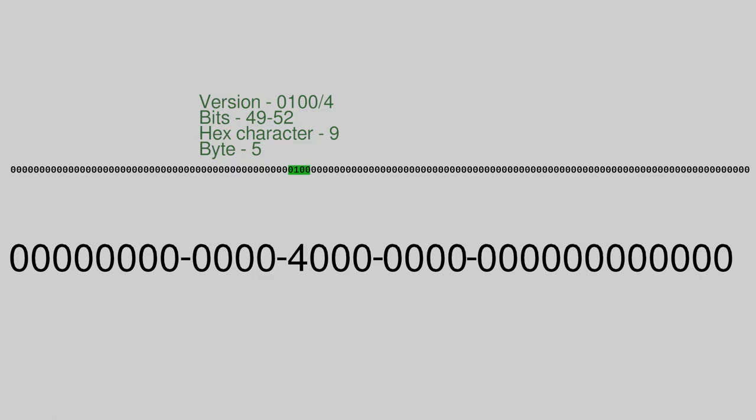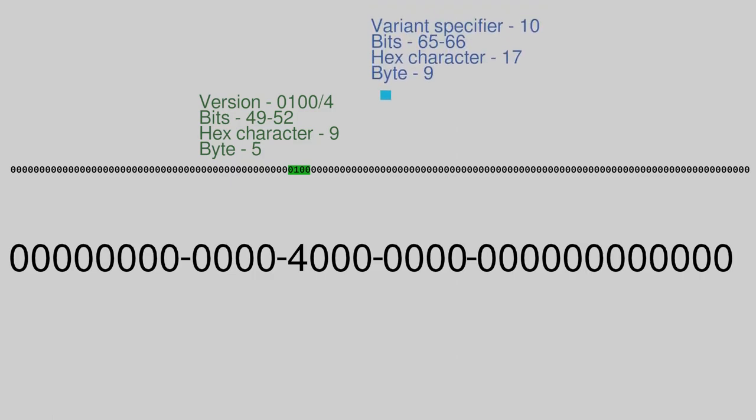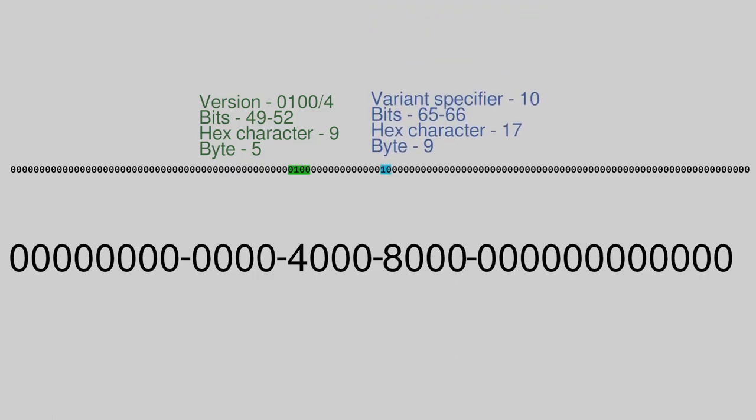Next, add the variant specifier to specify how the UUID is encoded. The only spec-compliant value is 10 for Big Endian. Bits 65 and 66 are set to this variant specifier.